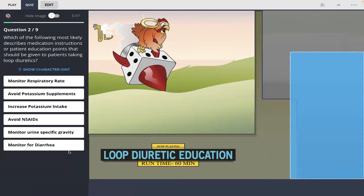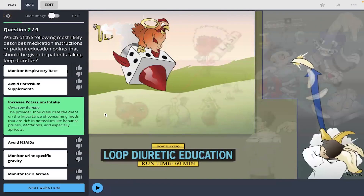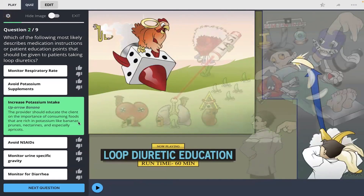Next question: which of the following most likely describes medication patient instructions or patient education points that should be given to patients taking loop diuretics? I remembered the up banana arrow there, so I am going to select increase potassium intake. The provider should educate the client on the importance of consuming foods that are rich in potassium, like bananas, prunes, nectarines, and especially apricots.